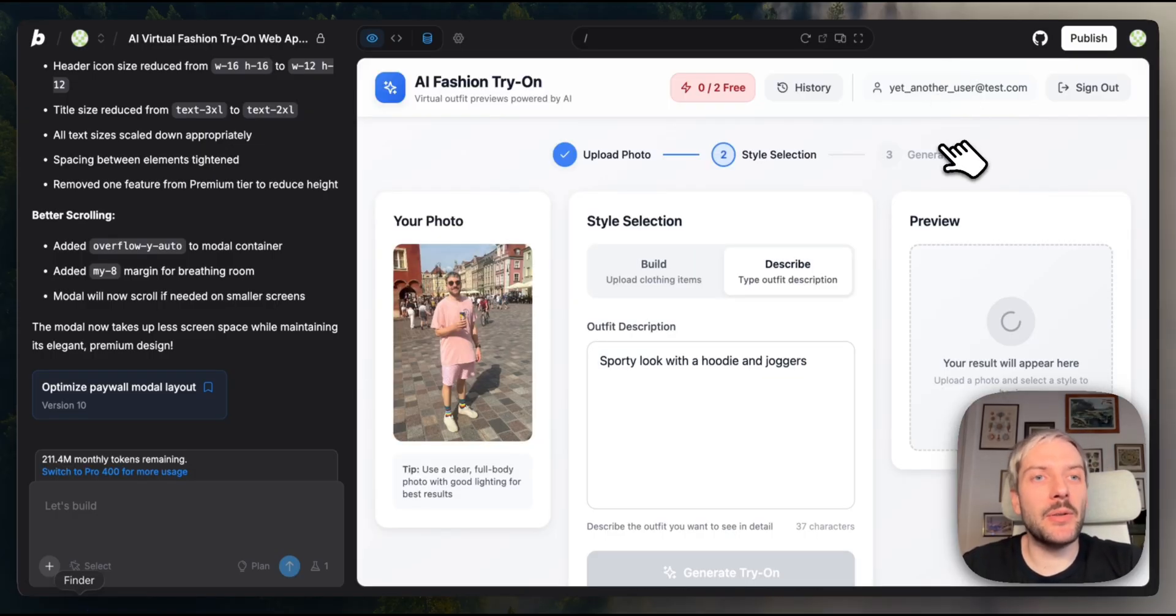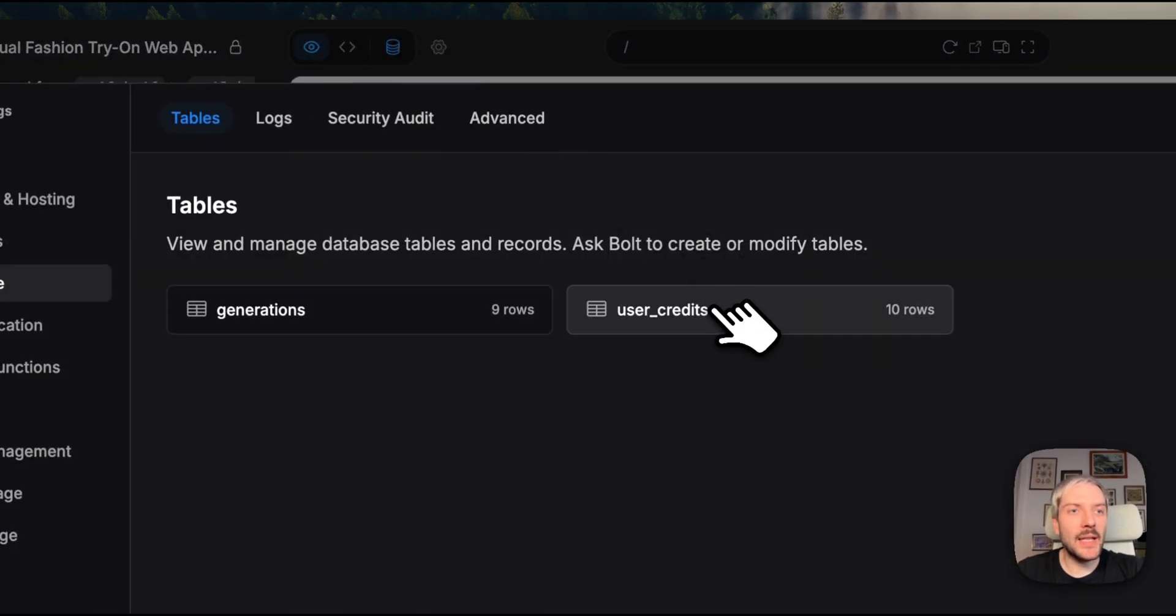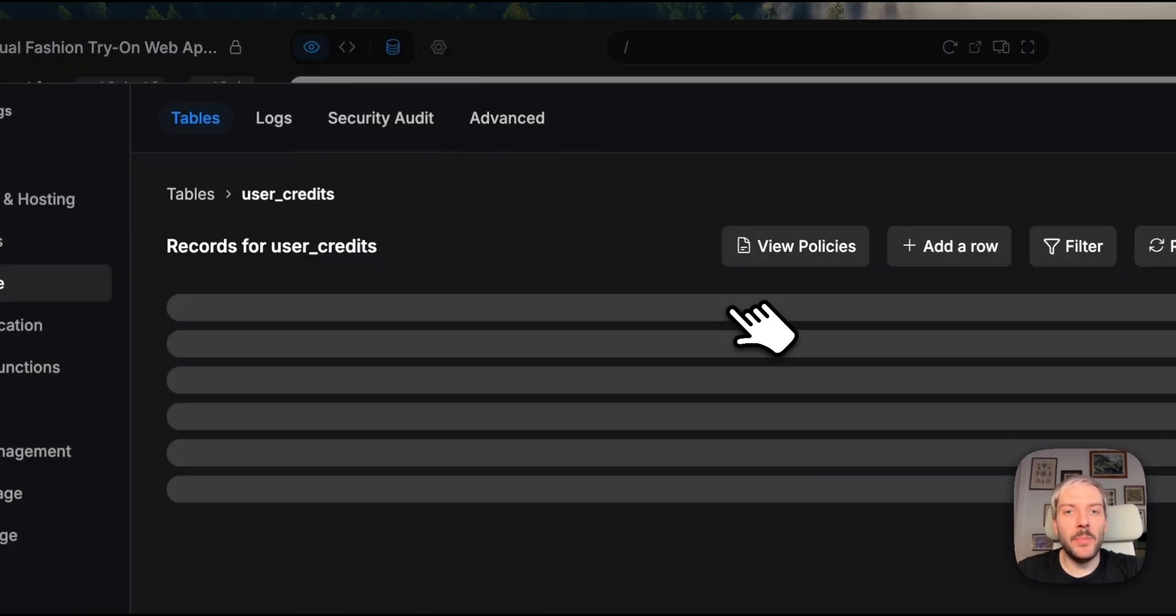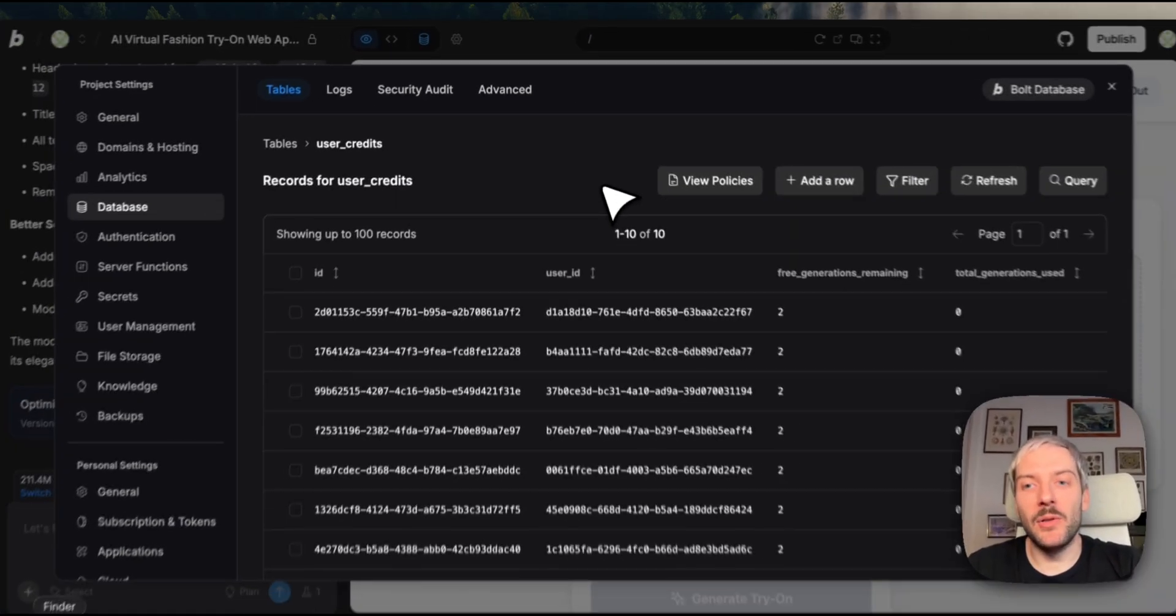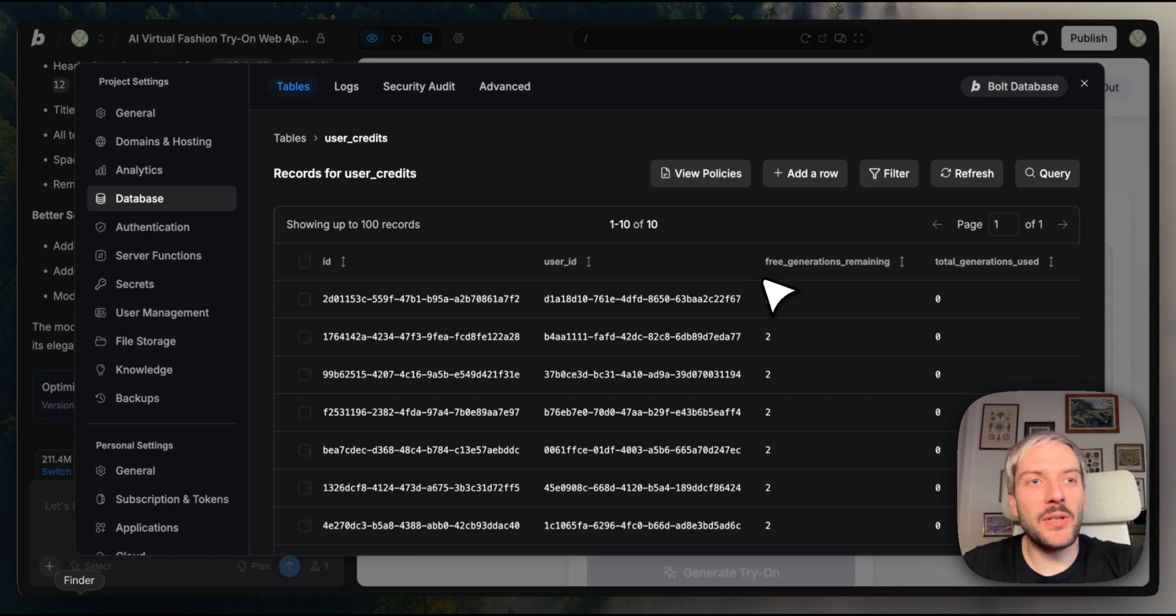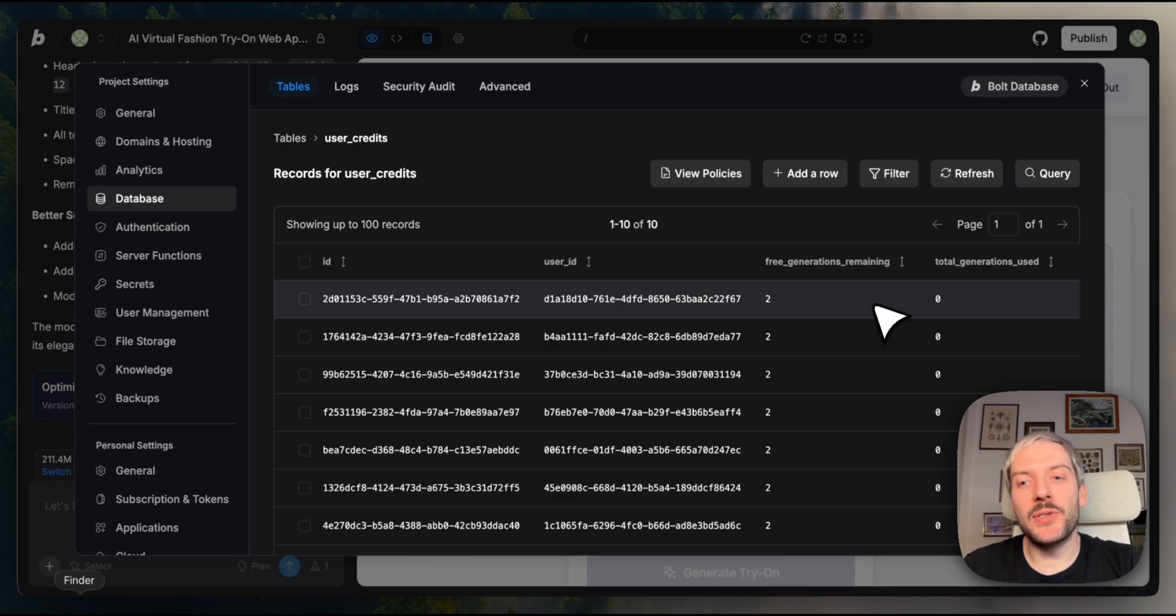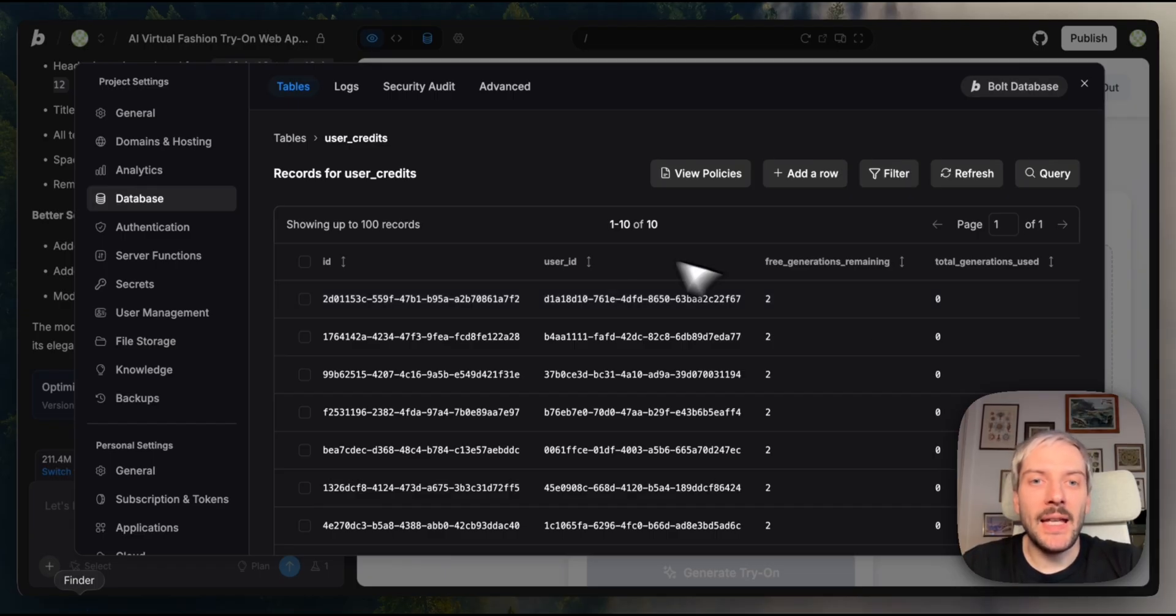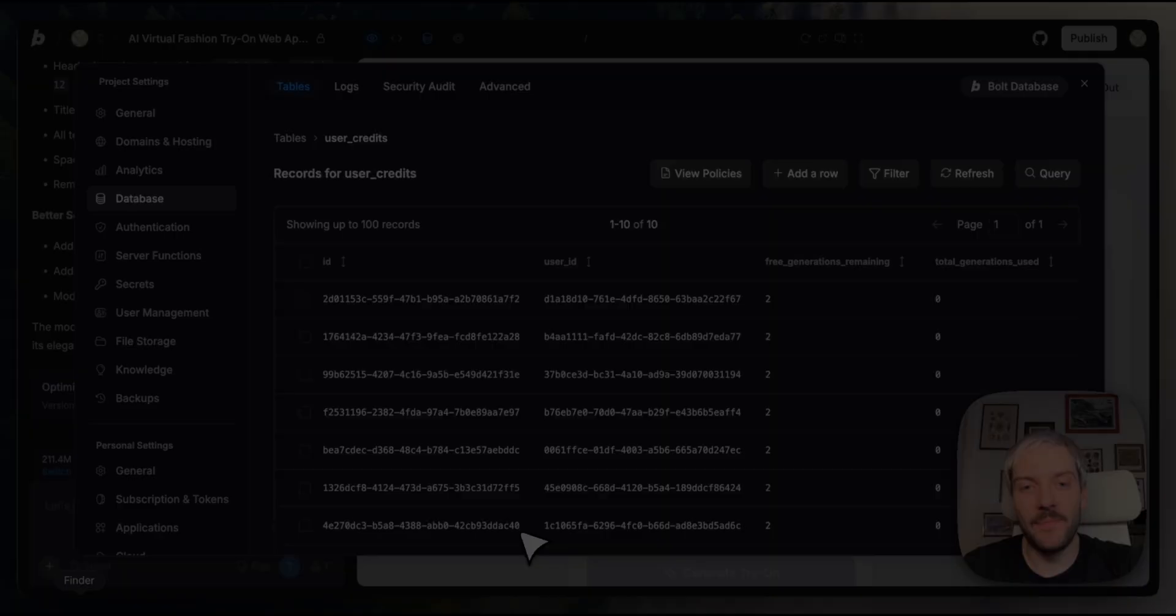Look at this. Bolt automatically created a new table to track generations per user. It understood that to enforce this limit, it needs to store this information somewhere. And we didn't have to design this or even ask Bolt to do this. Bolt just figured it out and implemented flawlessly on its own.